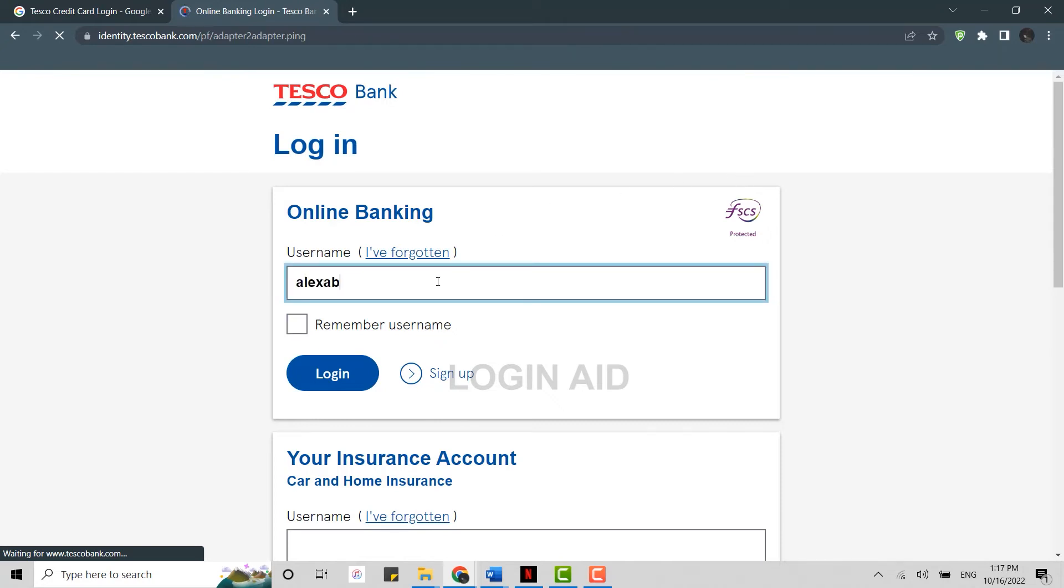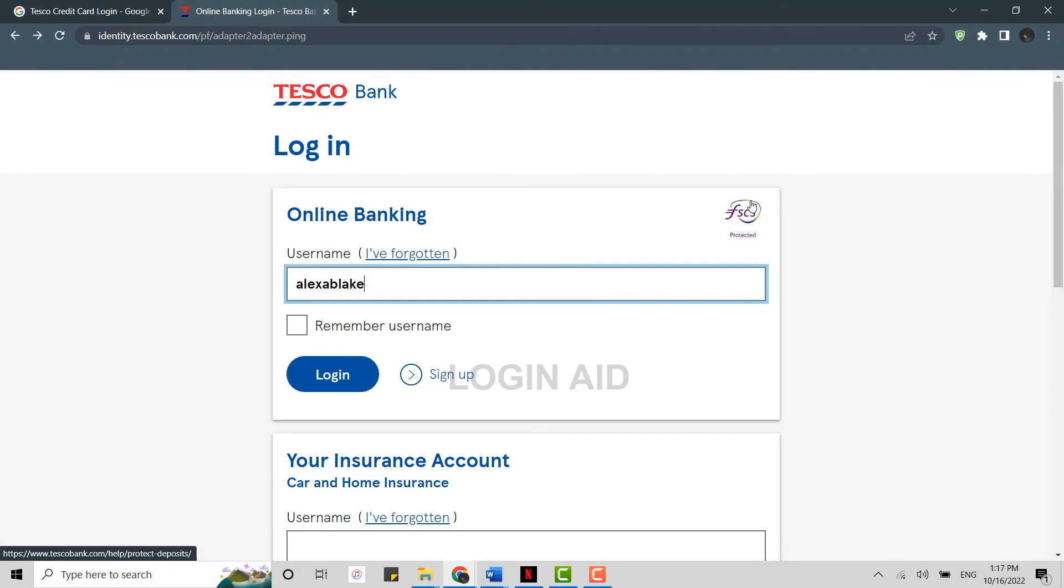After that you will need to provide the password on another page and then click on continue. With this you will be logged in into the online banking account.